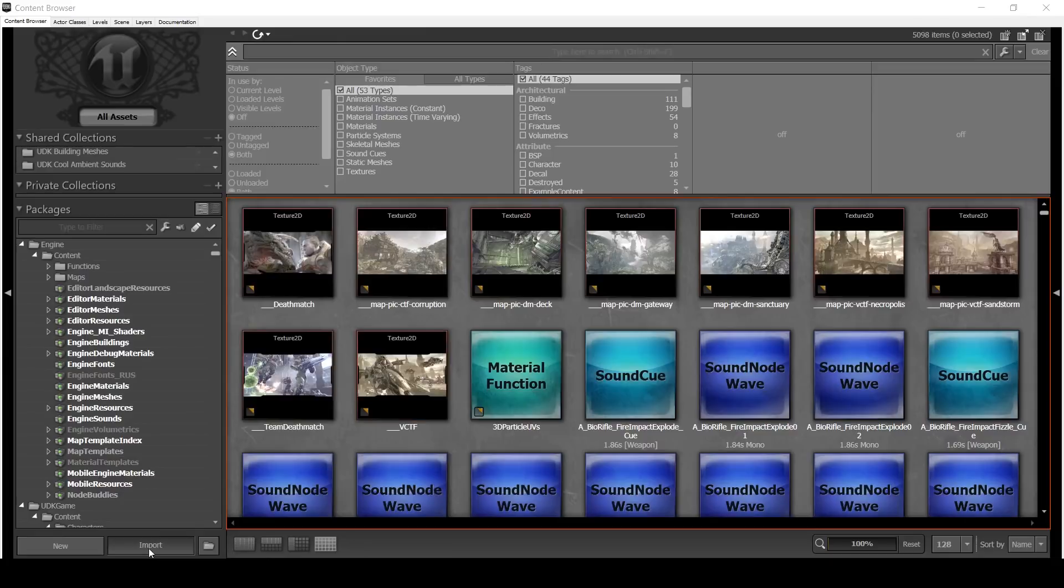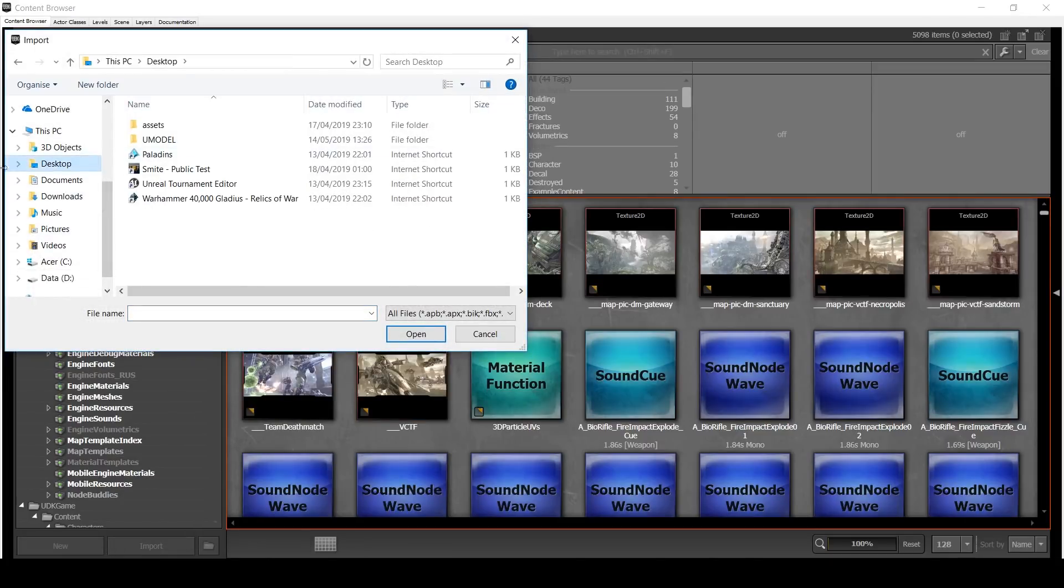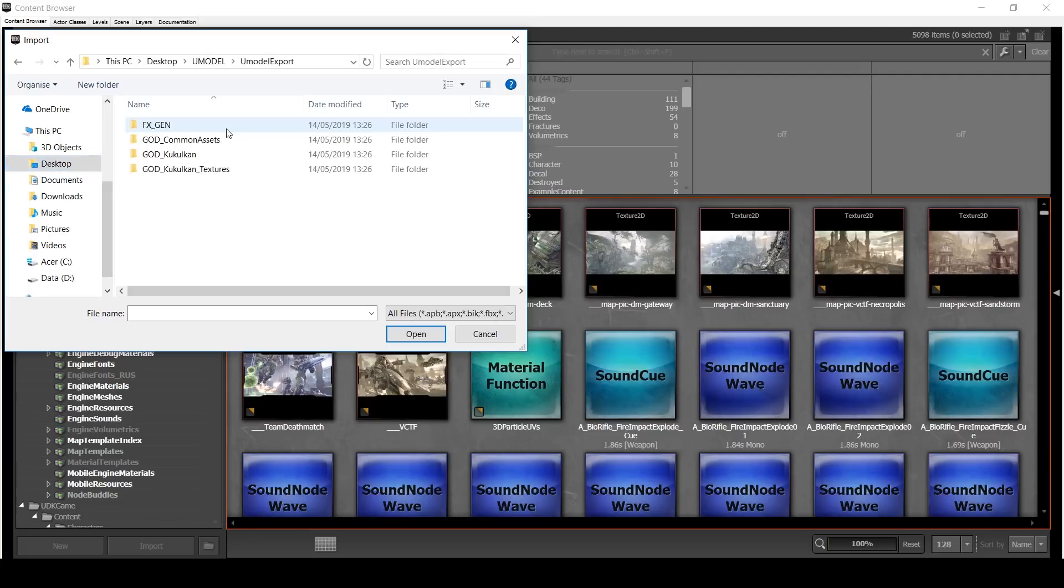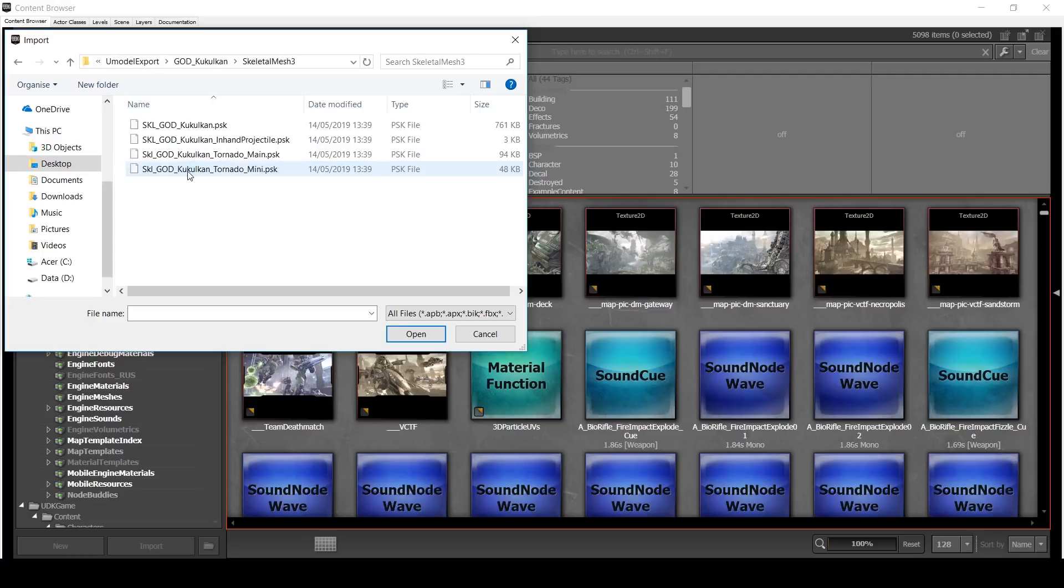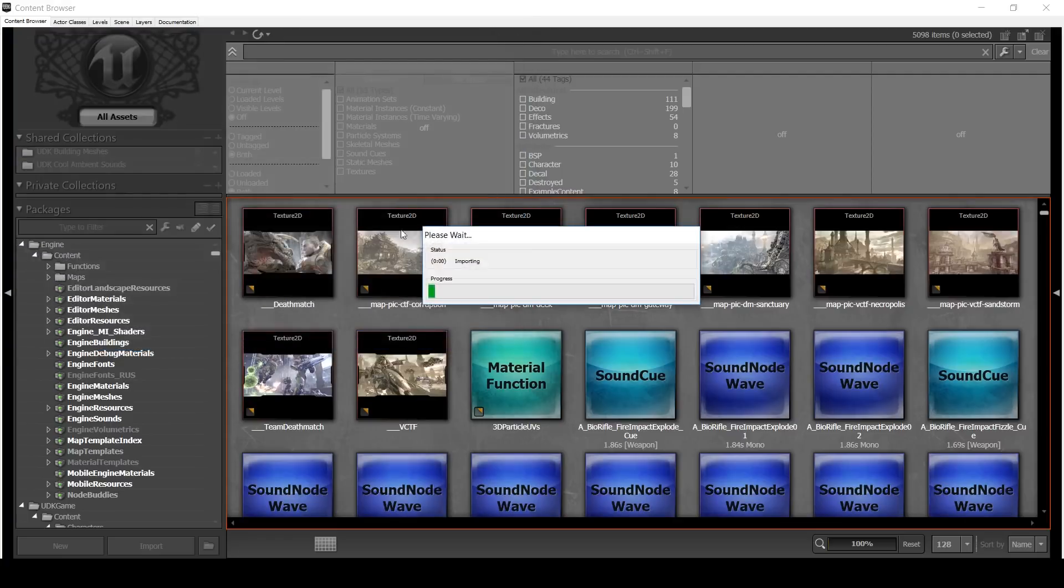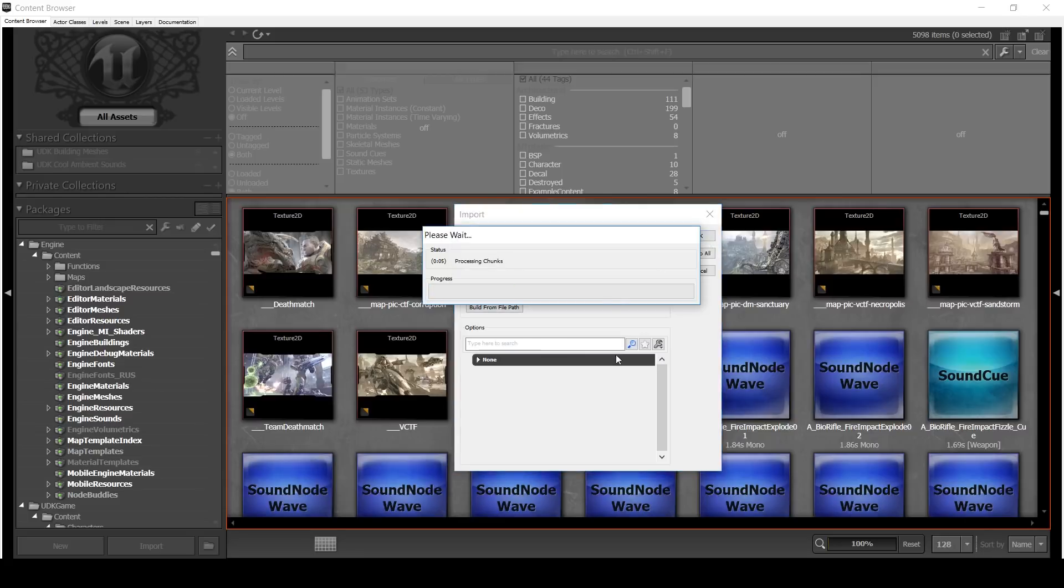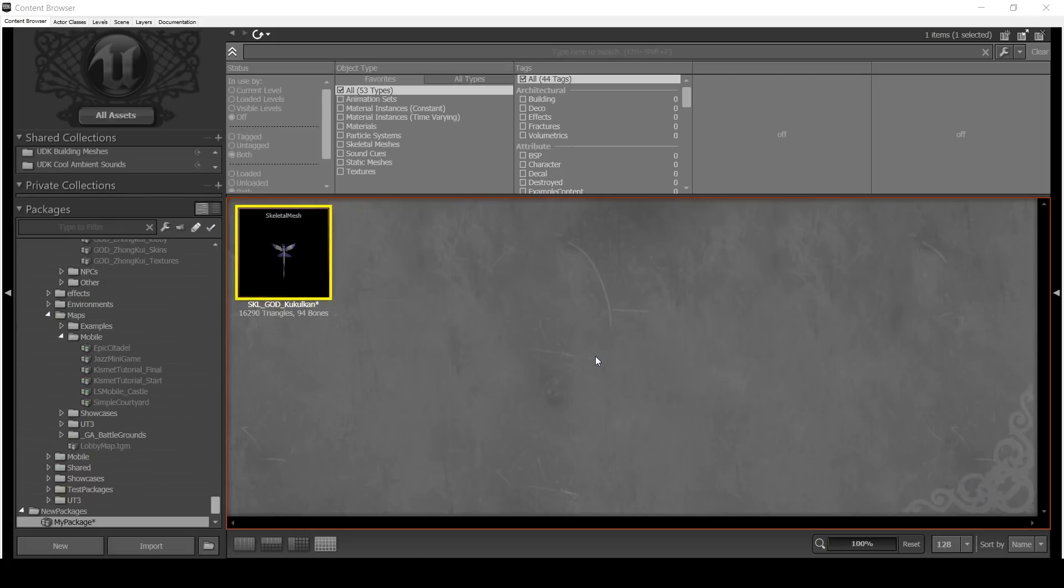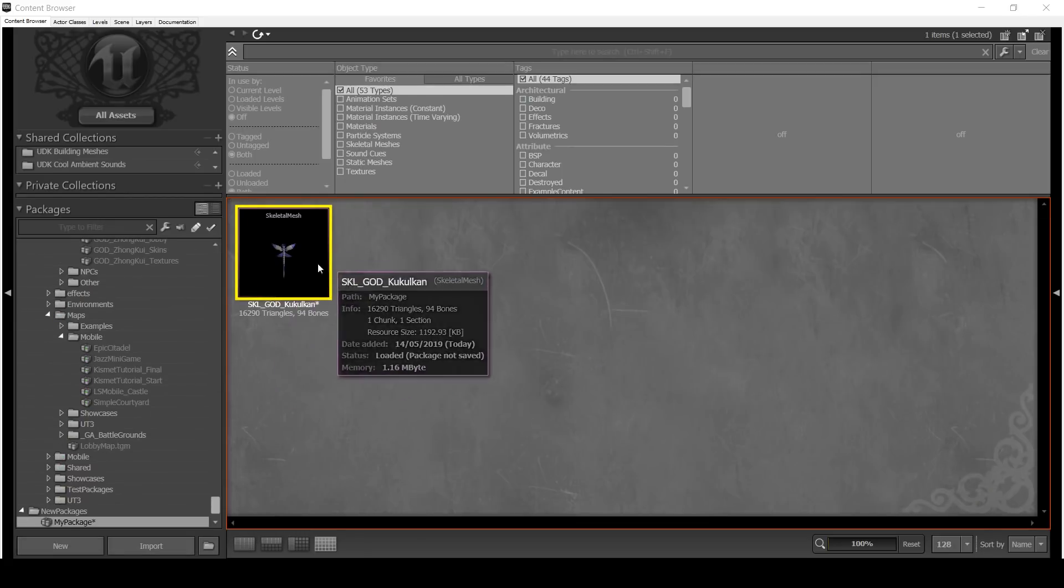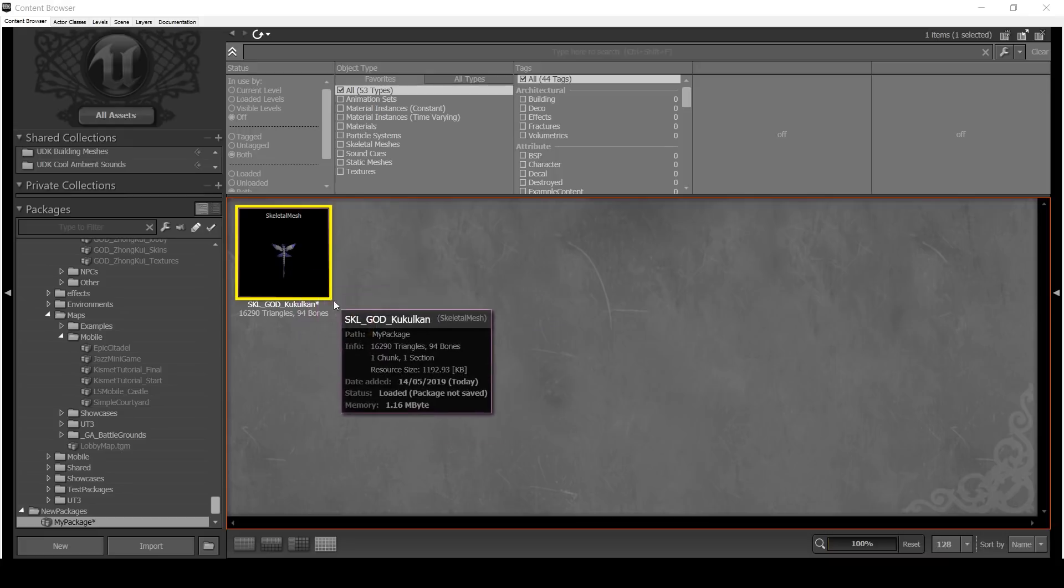Click import here. And we're going to go to our desktop, Umodel, Umodel export, and back to Kukulkan. Skeletal Mesh. Just as I said earlier, we need the PSK because that's a skeletal mesh, obviously. Double click on that. Import. It doesn't really matter what the package is because we're really just looking to export it from here. So you just hit OK. And we now have the mesh of Kukulkan. All rigged and such and pretty.